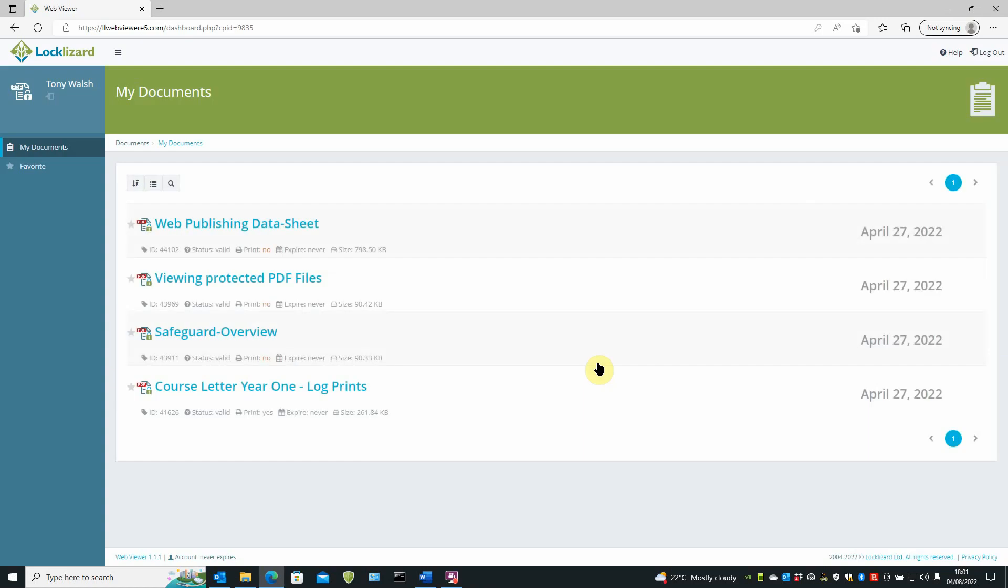And up comes the document viewing window. And these are the documents that the user's authorised to view.